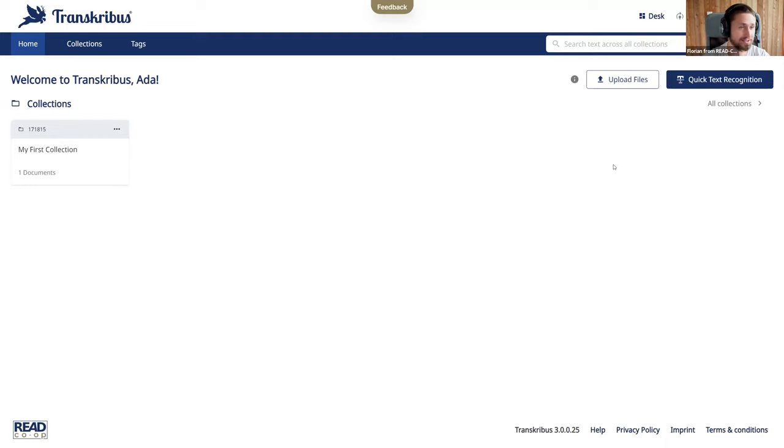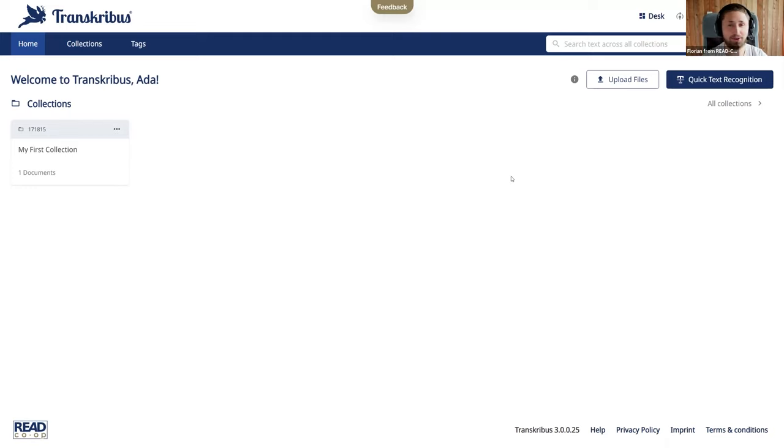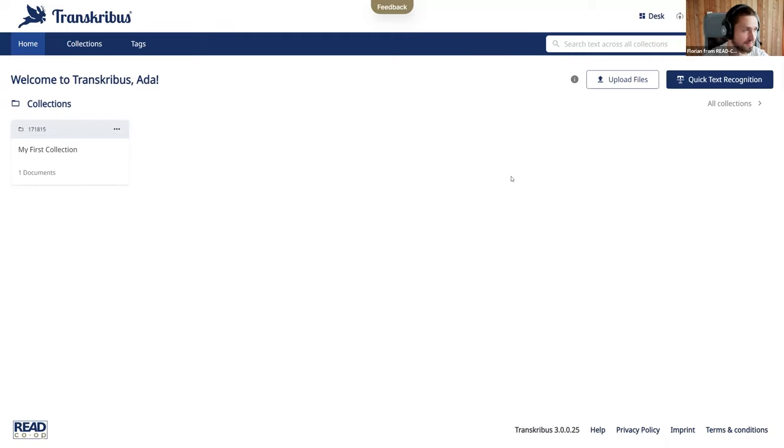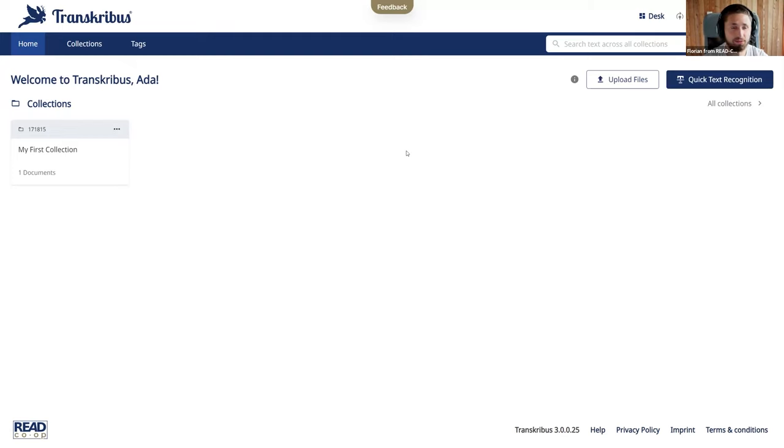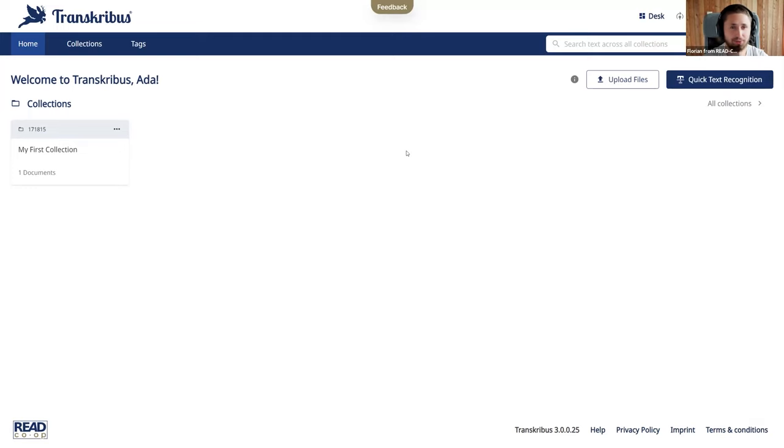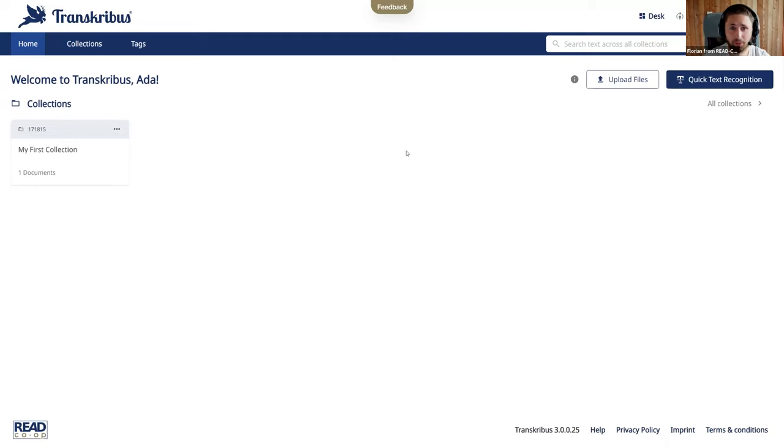As you can see on my screen this is the new interface that you will also now be able to access on app.transcribus.eu. I am here logged in with my user so if you have not done it yet please register an account on Transcribus and log in with your user. You will then find this interface and we will walk you through the concepts of the interface and how you can navigate through it.